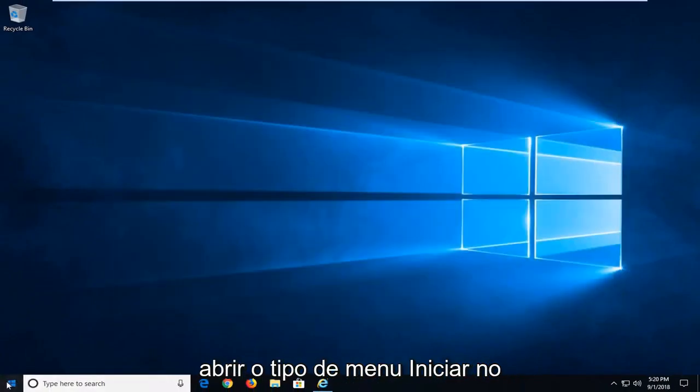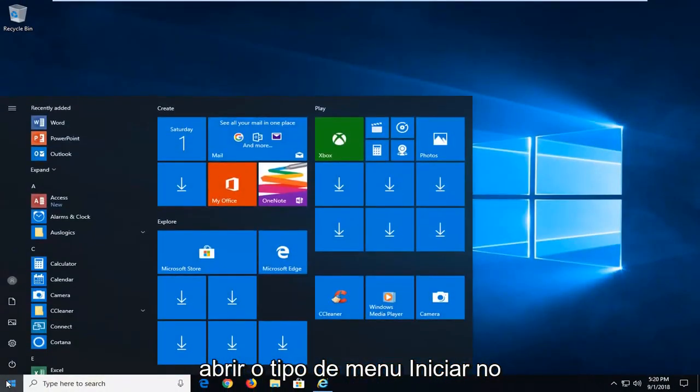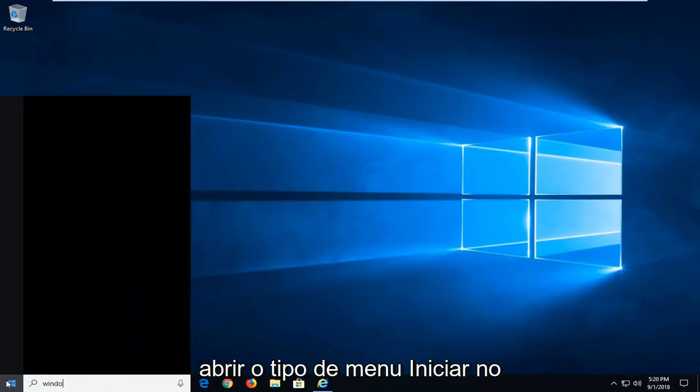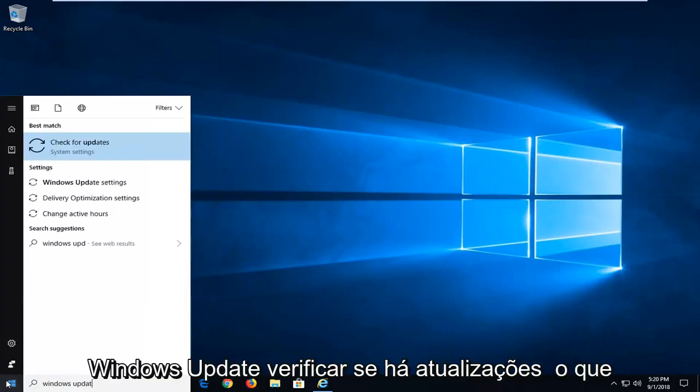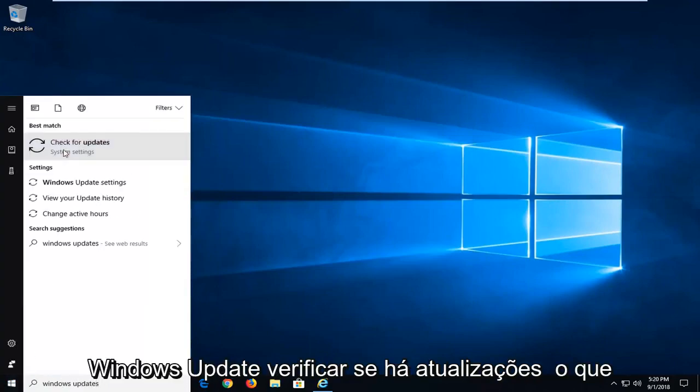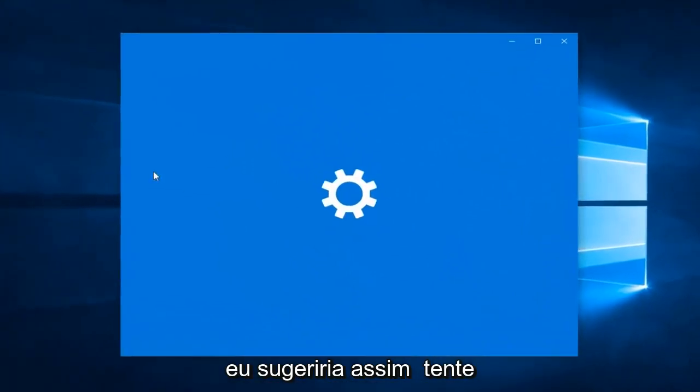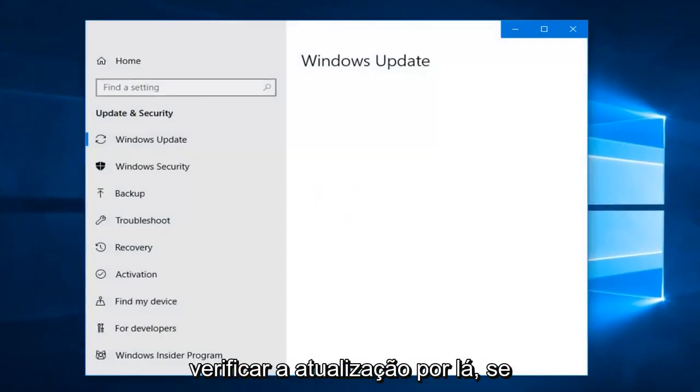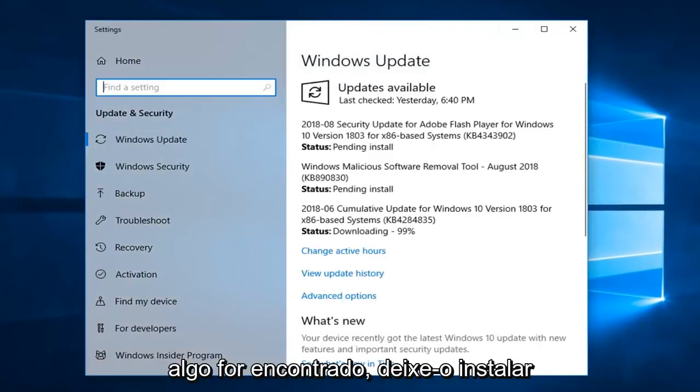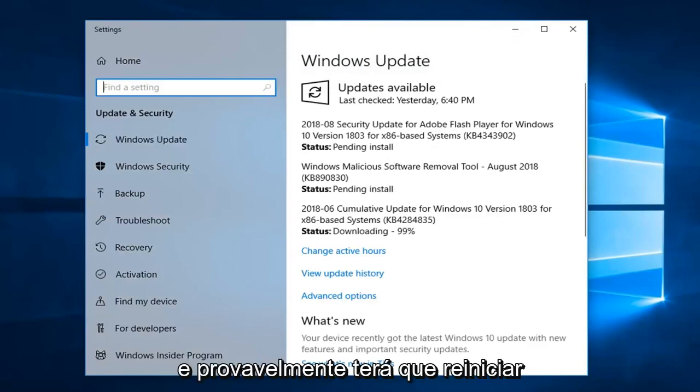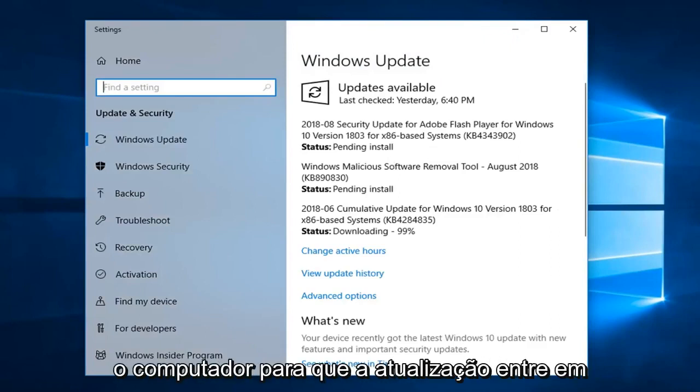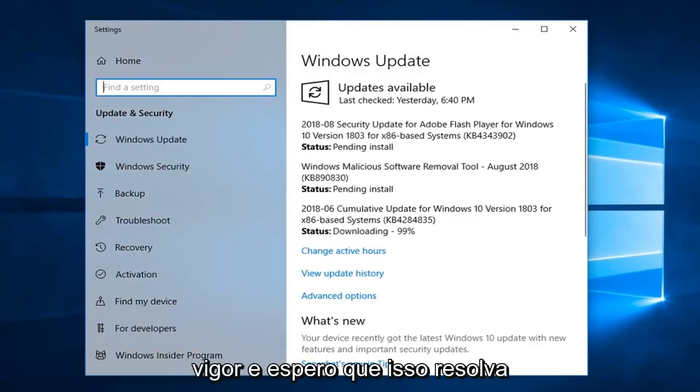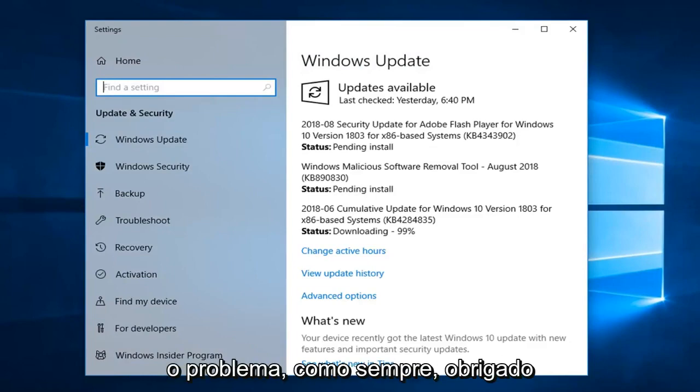I would suggest opening up the start menu. Type in Windows update. Check for updates is what I would suggest. Attempt to check for updates through there. If anything is found, just let it install. And then you'll probably have to restart your computer for the update to take effect. And hopefully that should have resolved the issue.